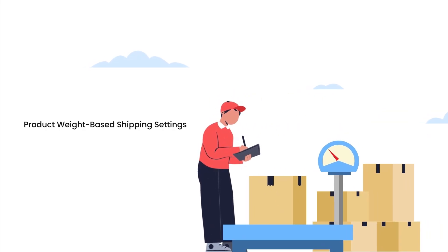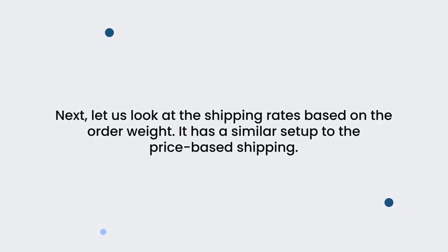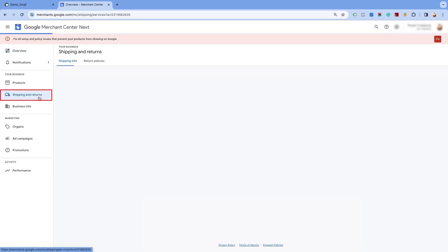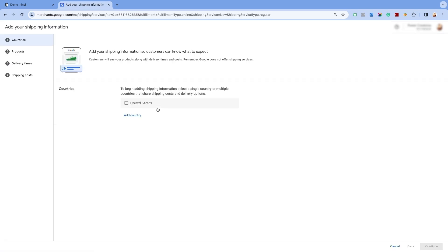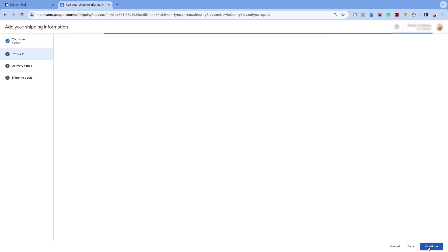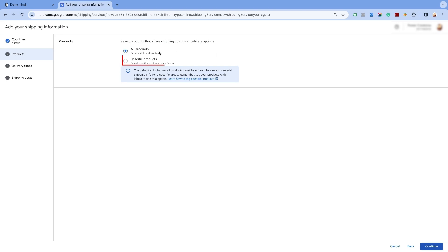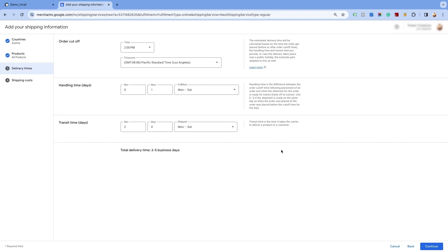Product weight based shipping settings. Next, let us look at the shipping rates based on the order weight. It has a similar setup to the price based shipping. Go to the shipping and returns page and click on add shipping information. Here, we've already added the United States as the target country. Select the country for which you want to create the weight based shipping settings and click on continue. You will have the option to create shipping for all products or for specific products. We will select the all products option. Click on continue and proceed to the next page. Enter the order cutoff time, handling time, and transit business days, then click on continue.